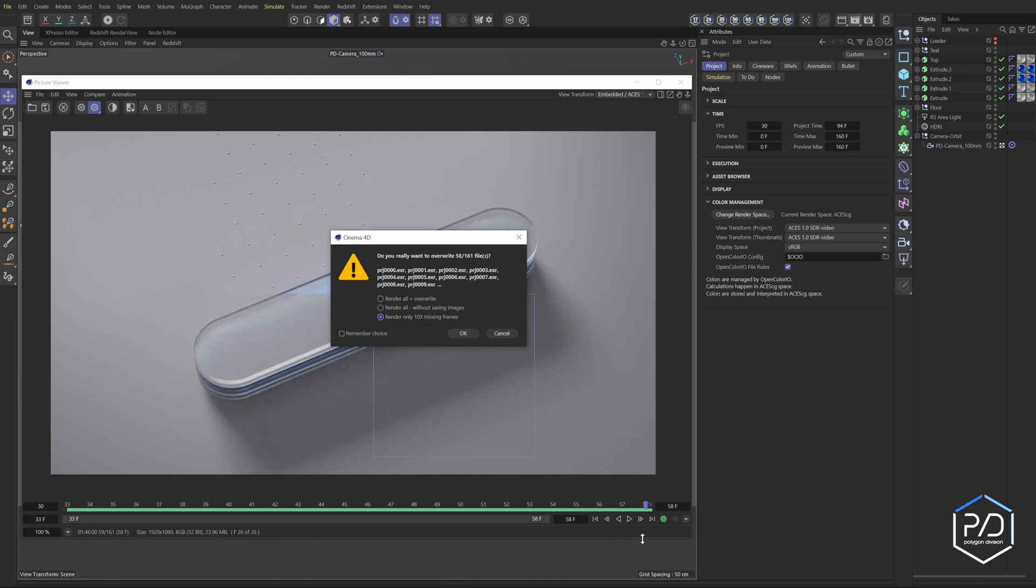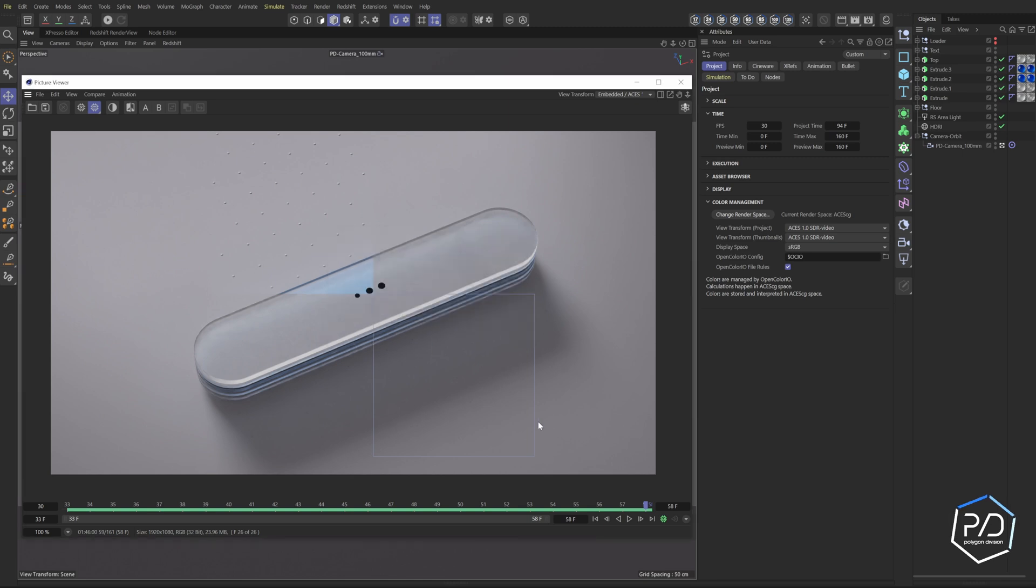So you can click that and then once I click this it will continue from frame 58 and continue along. So that's fantastic. We essentially have a pause or stop and go feature within our render Picture Viewer.